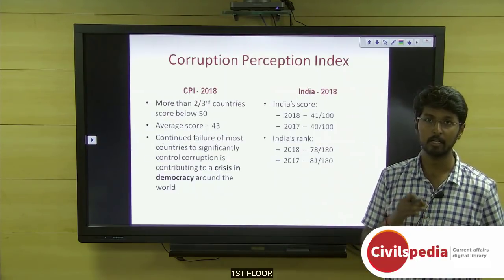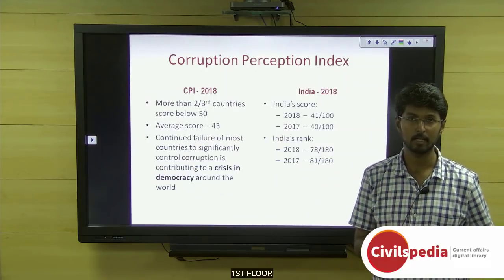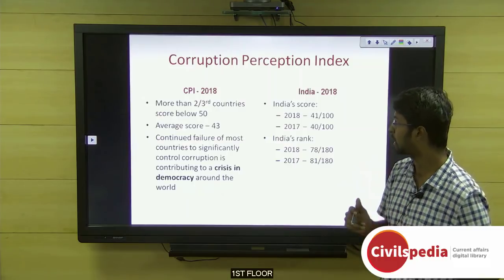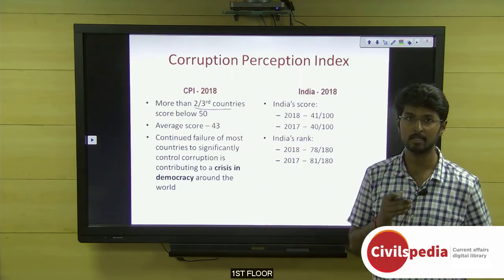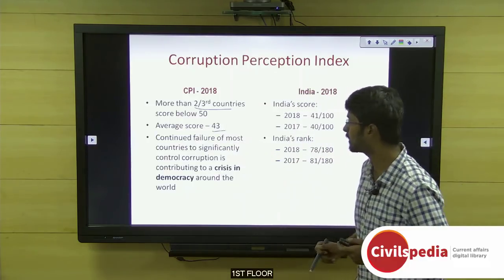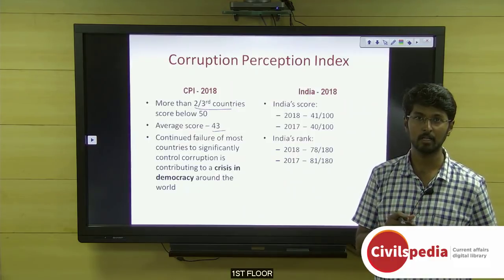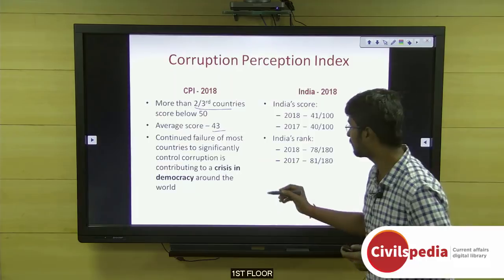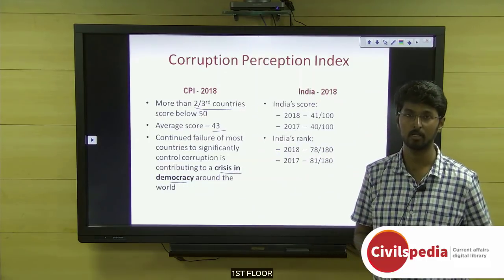For the year 2018, the Corruption Perception Index was released in January 2019. The report states that more than two-thirds of countries are scoring below 50, with an average score of 43. It tells us there is a continued failure to reduce corruption levels across the world, leading to a crisis in democracy.